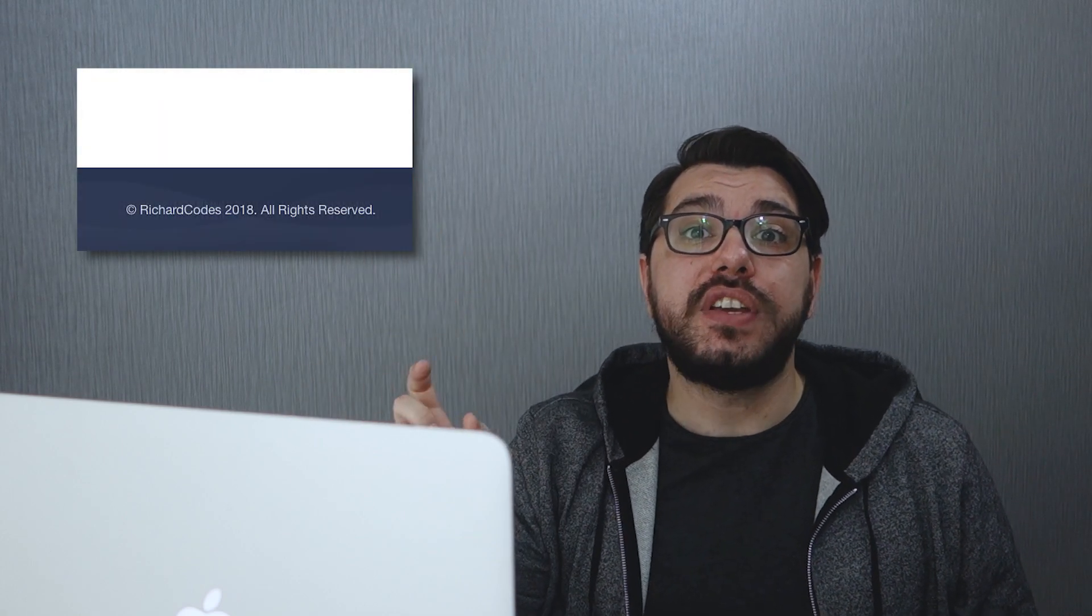Hey guys, welcome back to another video. In this short video we're going to be creating a footer that changes the year every year automatically using JavaScript. So why don't we jump into CodePen and get straight to it.